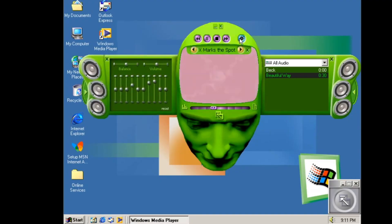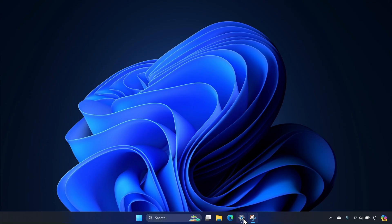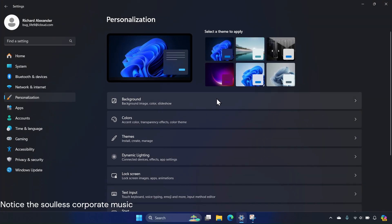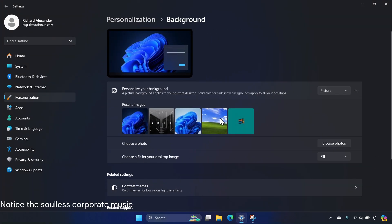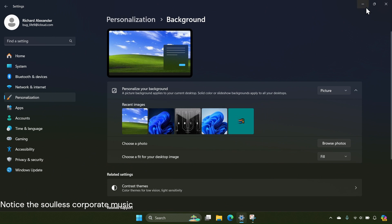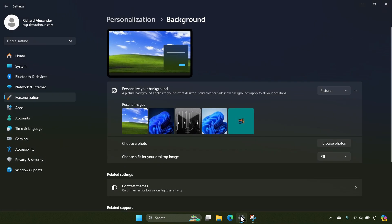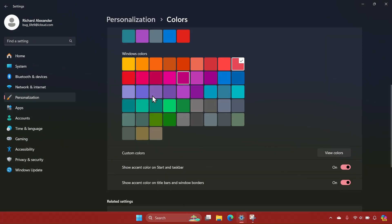Now compare that to the modern day. These days, if you want to customize Windows 10 or 11, you can change the background. If you're feeling extra creative, you might change the system color.